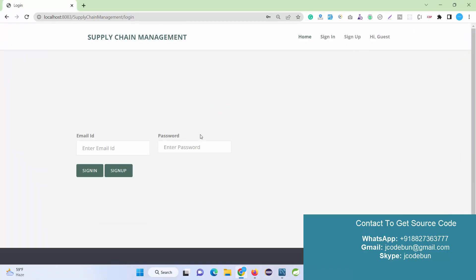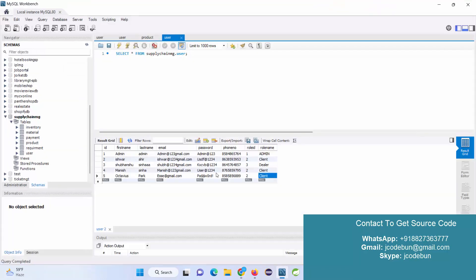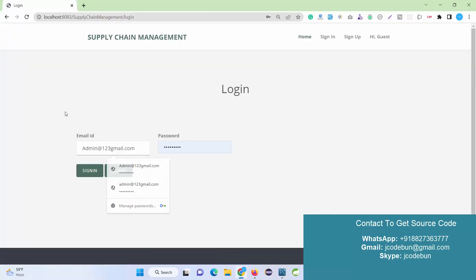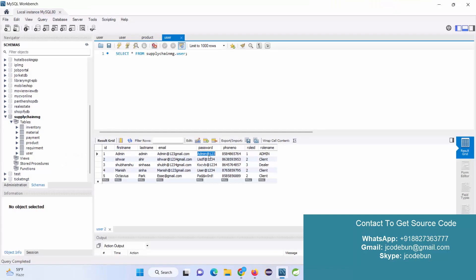Before logging in, let me explain the user roles in this application. There are three types of users: Admin, Client, and Dealer. The email ID works as the username and the password as the password. I'm going to log in first as Admin and show what operations Admin can perform, then log in as Client and then as Dealer.